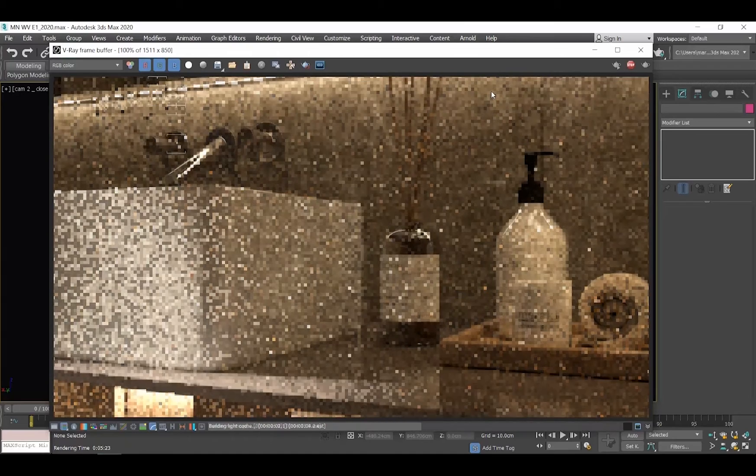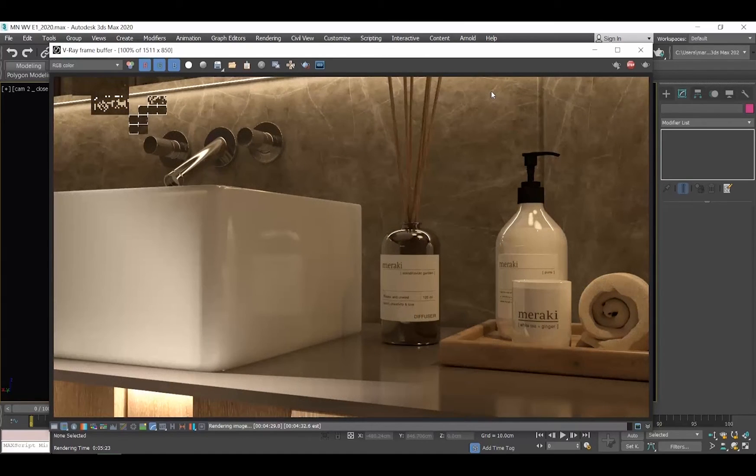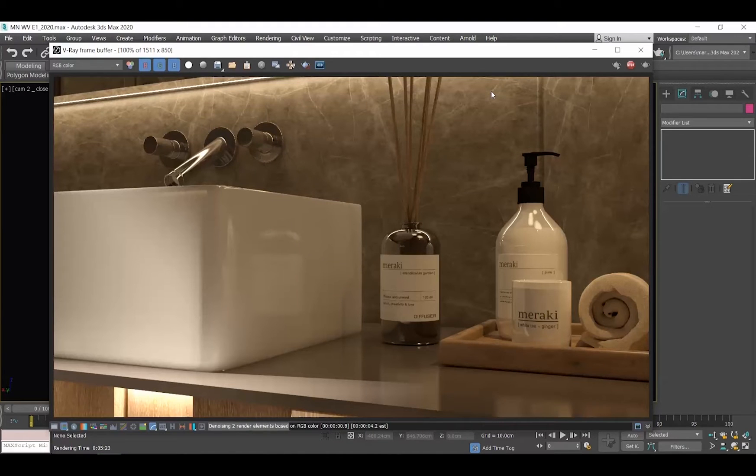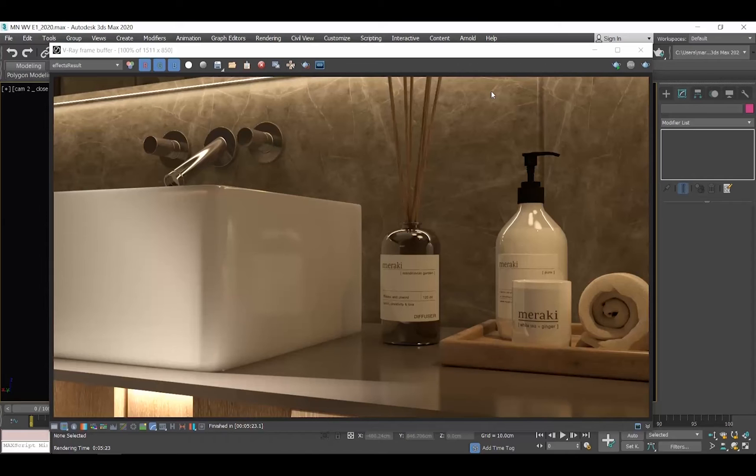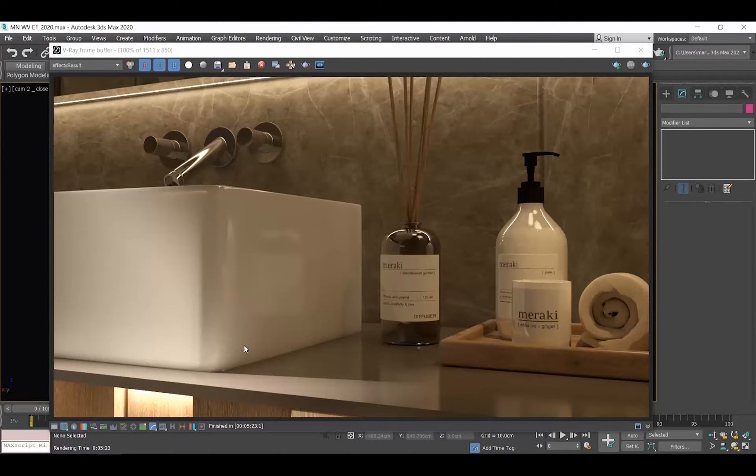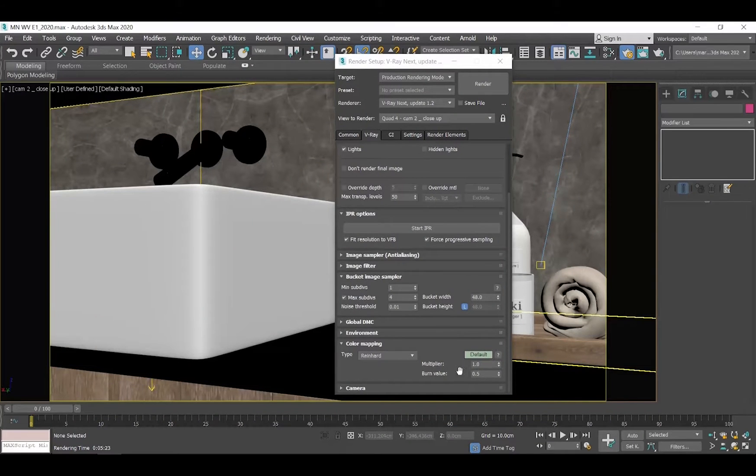Now, there is not a right or wrong value here, just what do you want to achieve as a final result? I personally prefer to avoid having burn spots in my renders. So, to sum up, in the Color Mapping rollout, I keep Reinhardt, I keep 1 in the multiplier value and I set burn value to 0.5.